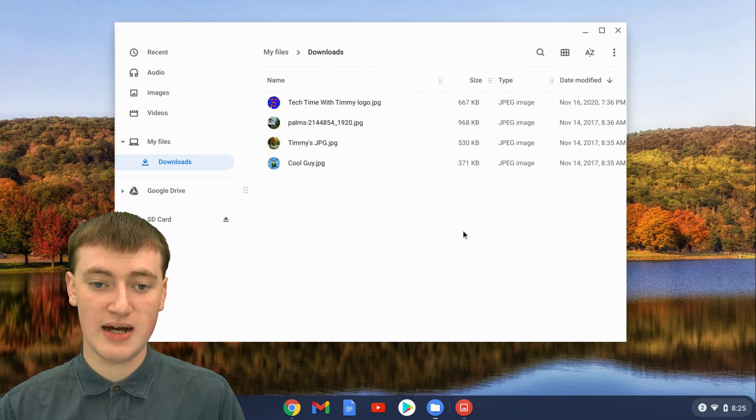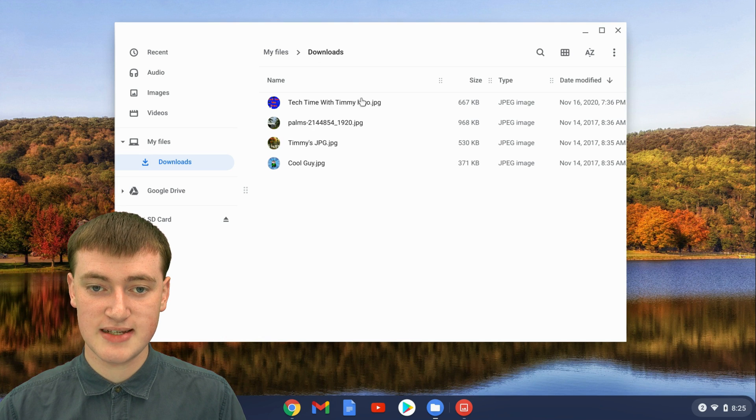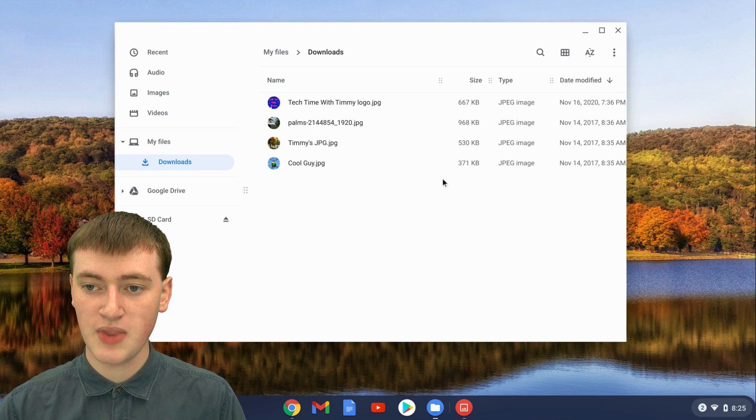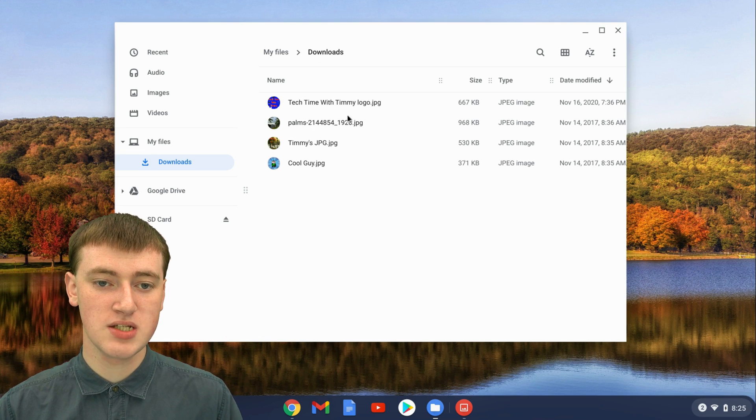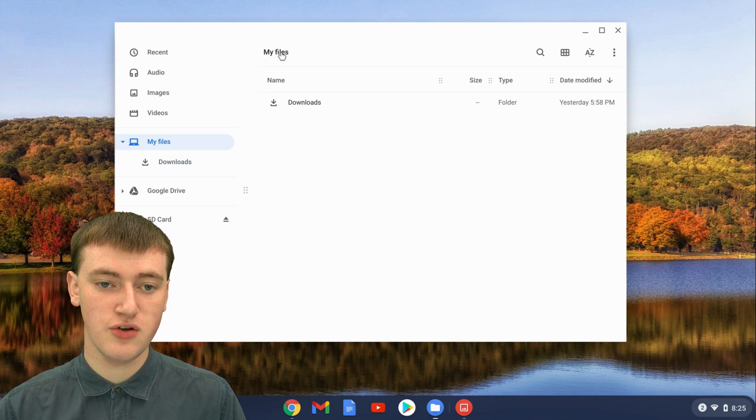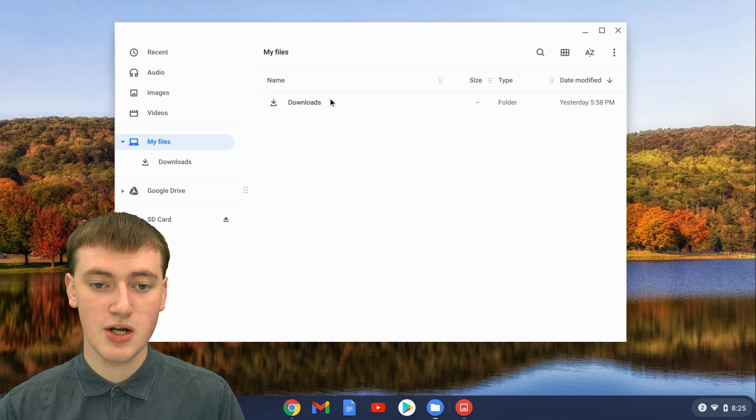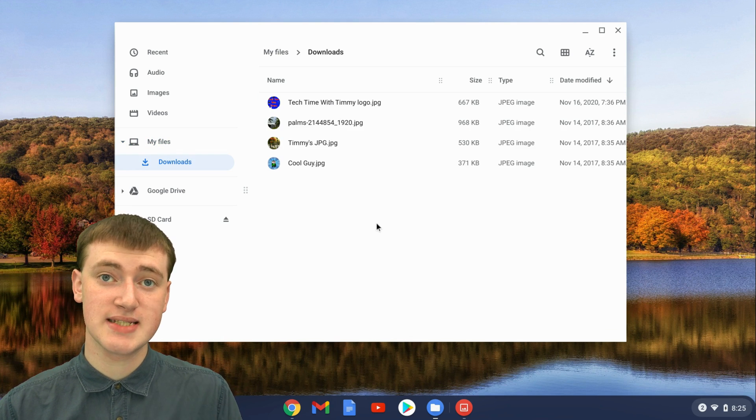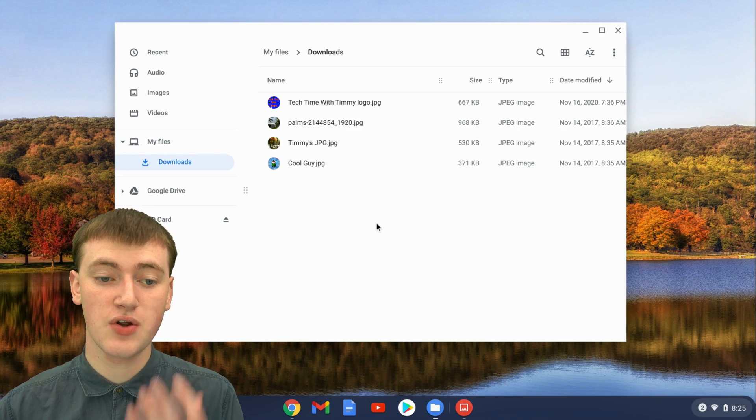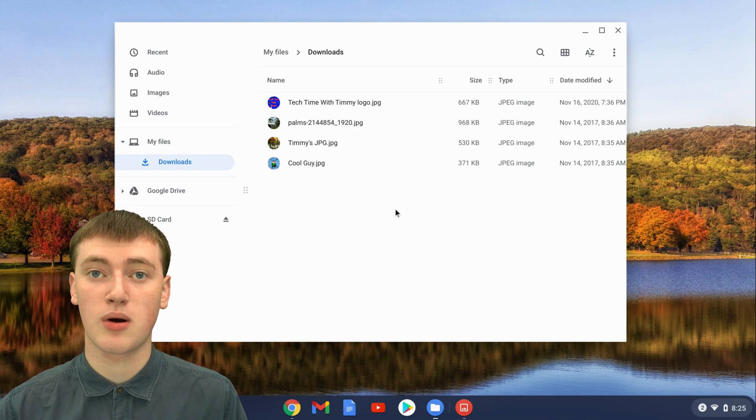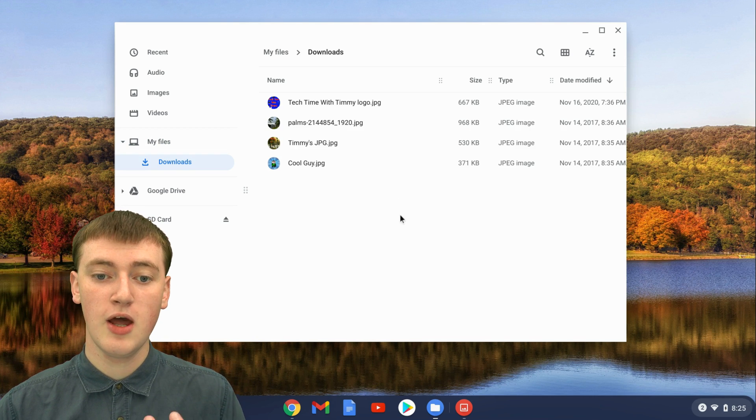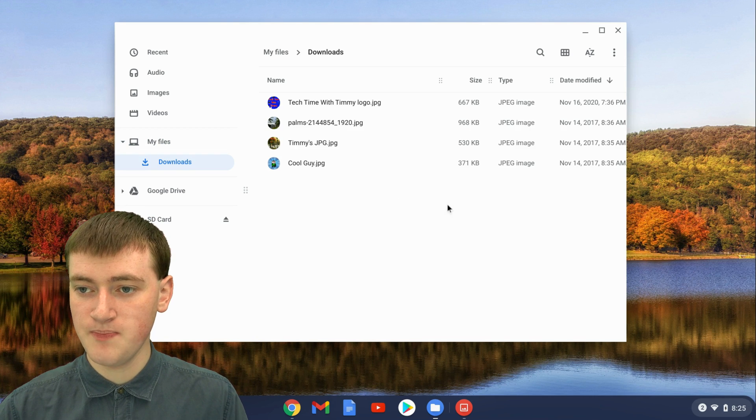When you're in the files app of your Chromebook, you'll see here Timmy's in the downloads folder. Just make sure you're wherever you want to be. If you wanted to create a new folder in my files, you could be here, or if you wanted to create the folder inside the downloads folder, you could be here or in Google Drive or anywhere else. Once you're where you want to create your folder,